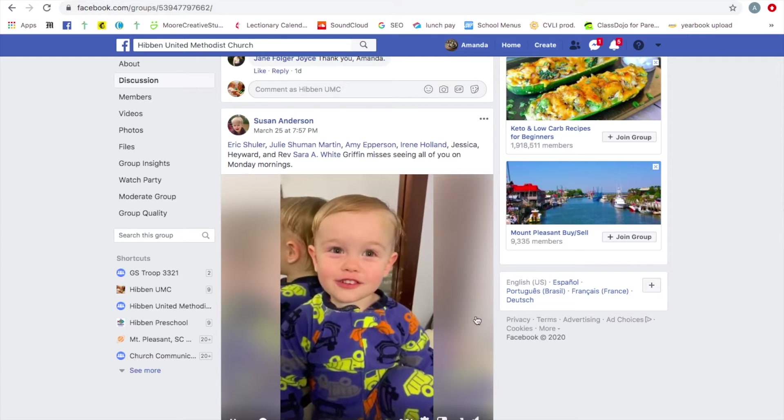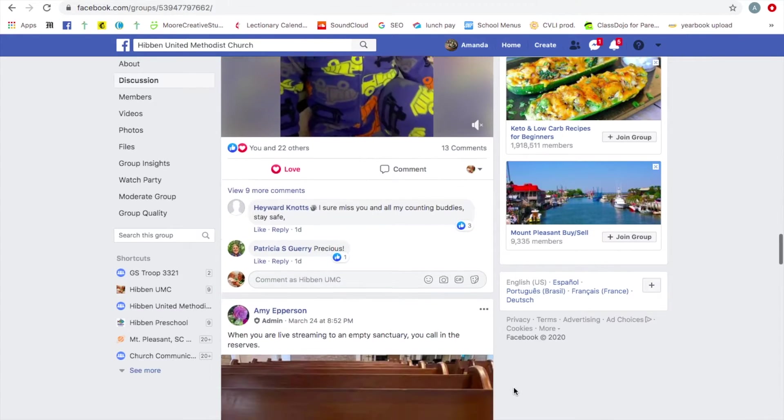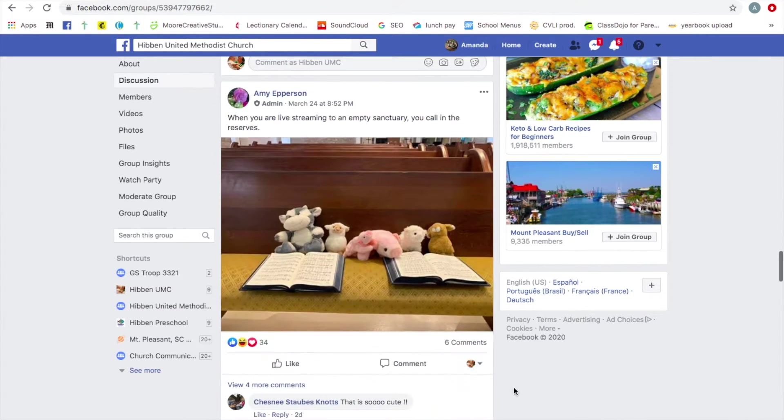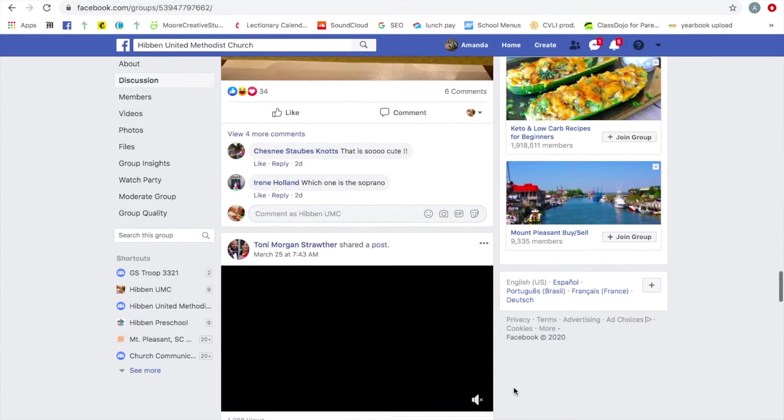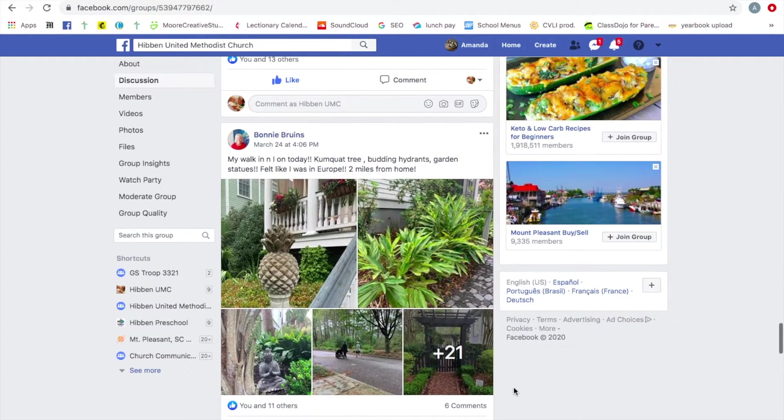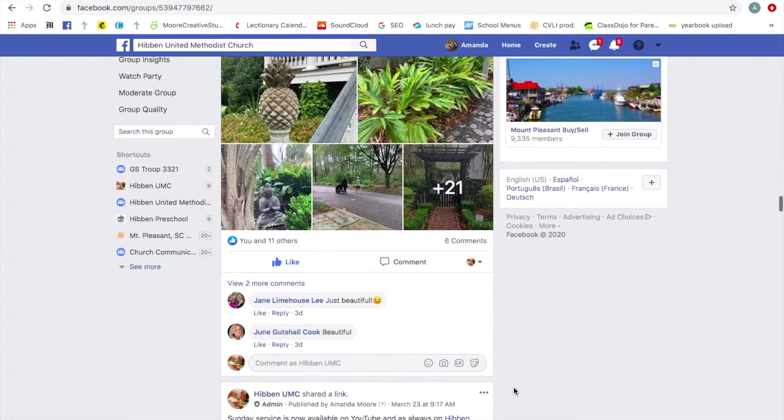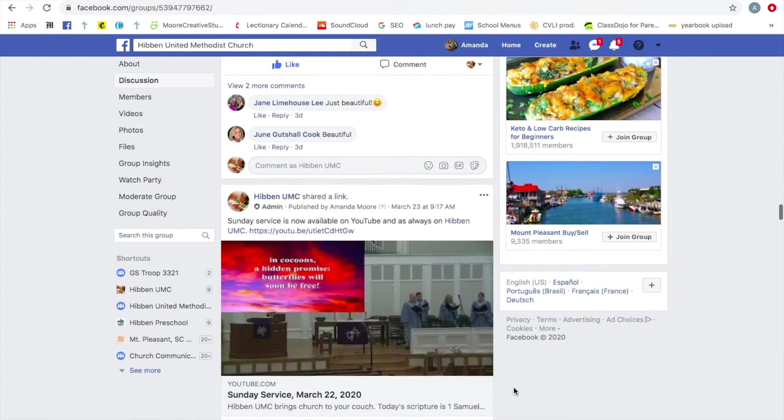There's a cute little video of Griffin missing everybody. Amy posted a picture. Angela Sato posted a picture. Bonnie took a walk and posted some pictures.